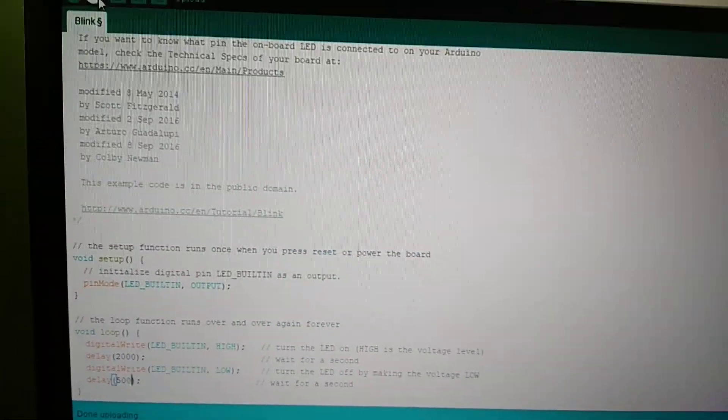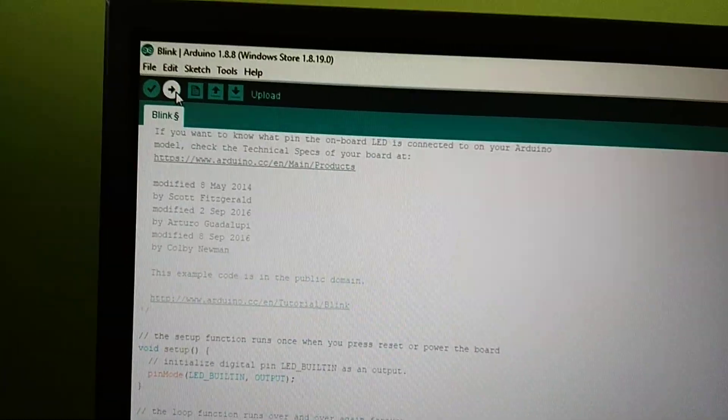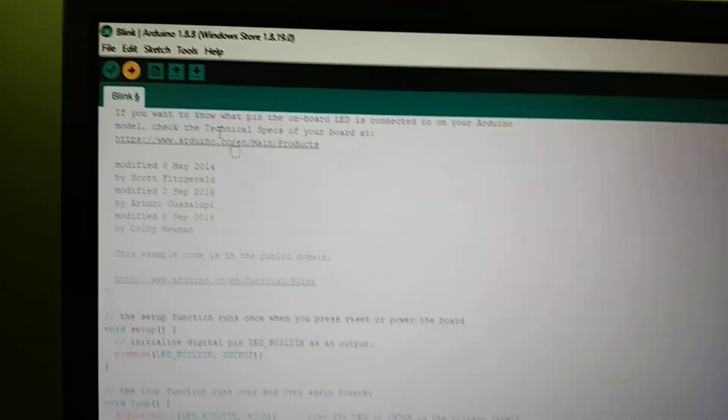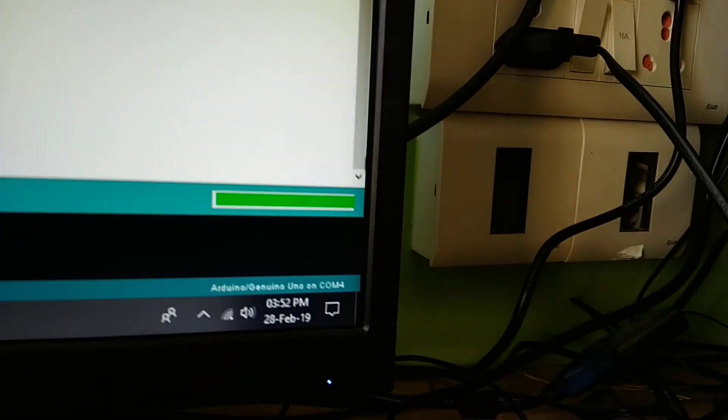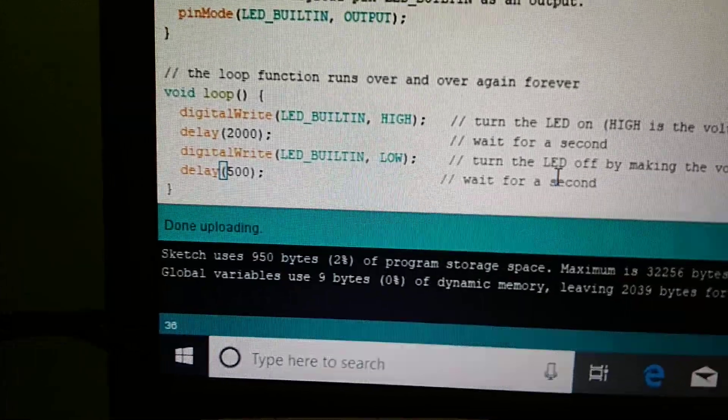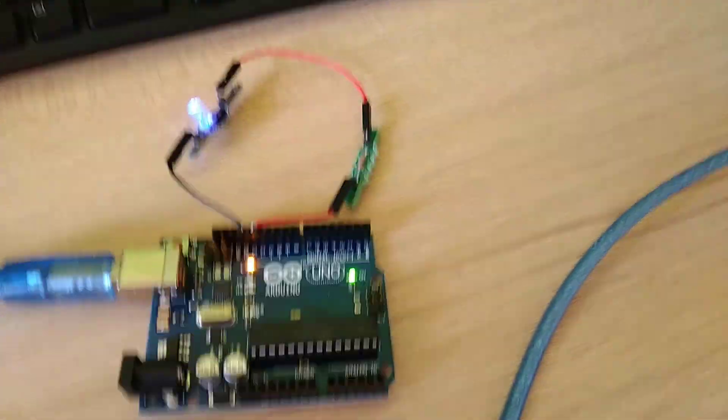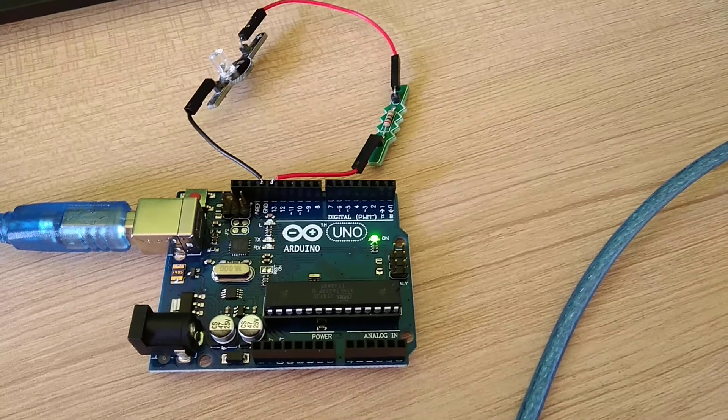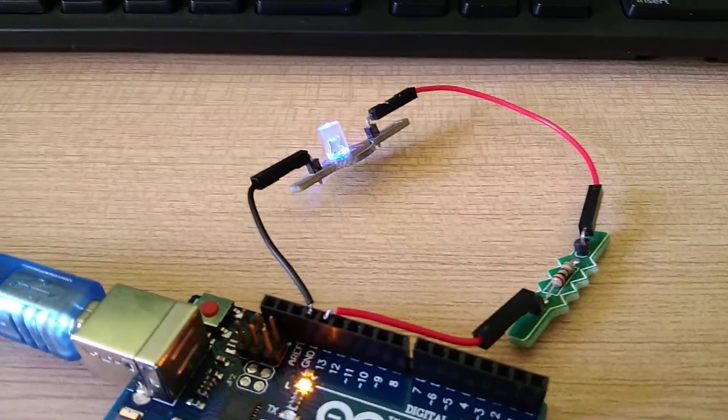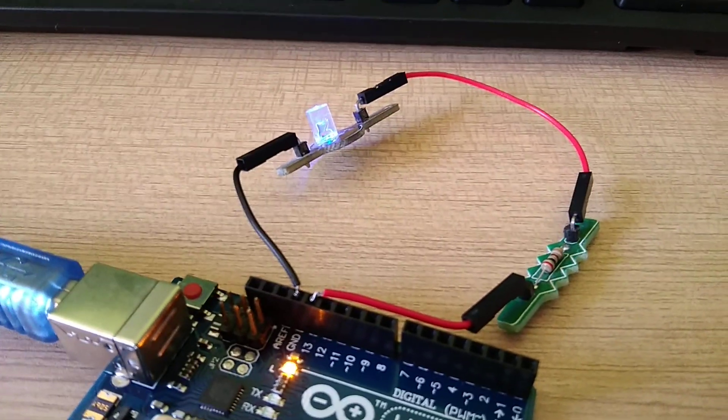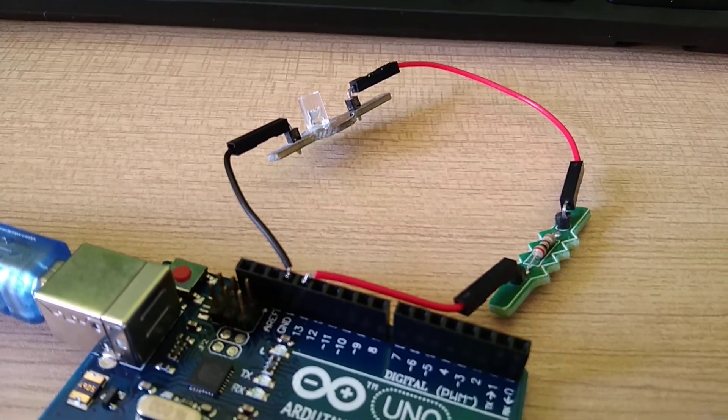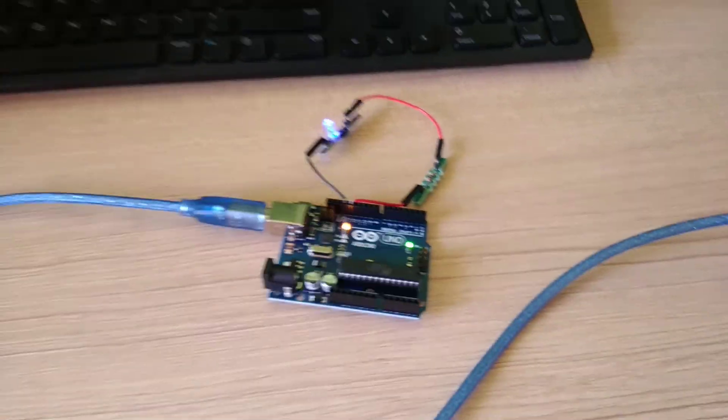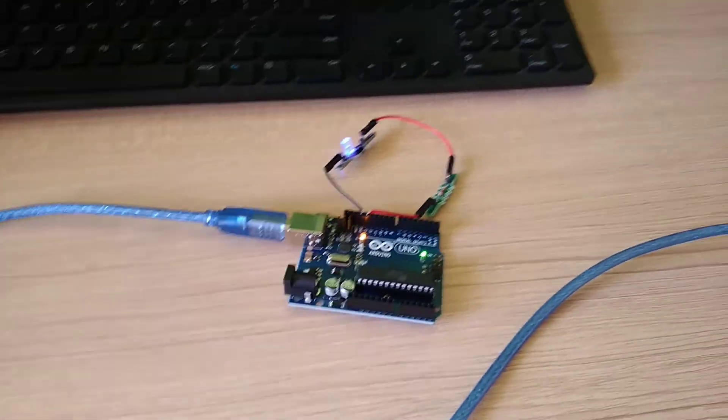Once you press upload, you will see a green color option coming over here and it will say uploading. Once uploading is done, then you can actually see the Arduino, the hardware, actually responds to the software which is there inside. We will come up with some more exciting stuff using Arduino.